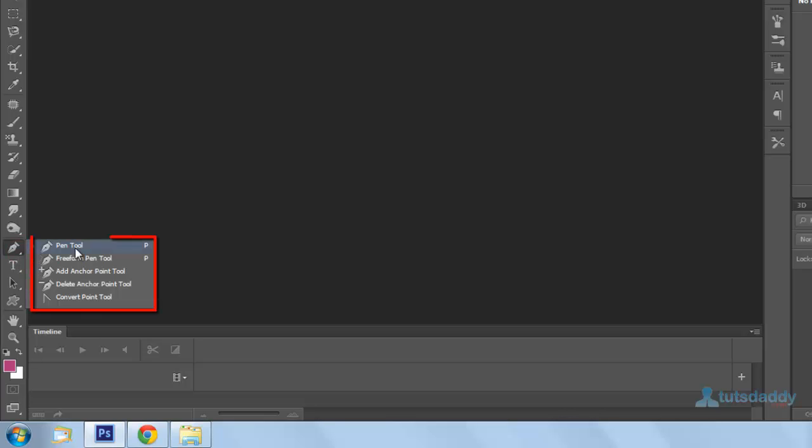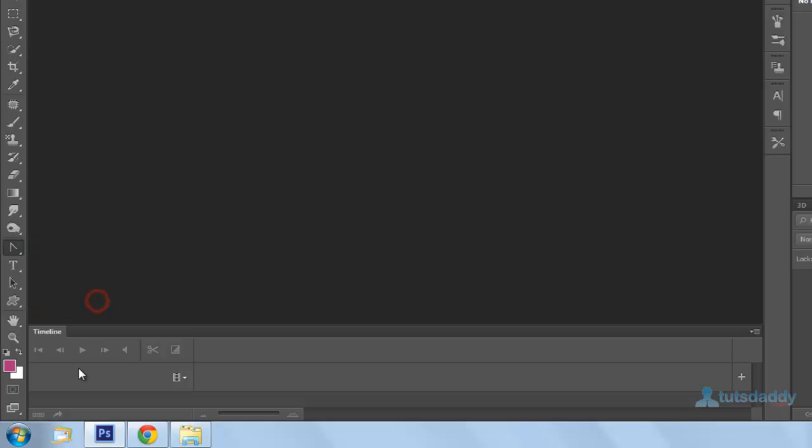One is the normal pen tool. Second one is freeform pen tool. Third one is add anchor point tool. Fourth one is delete anchor point tool. And fifth one is convert to point tool.